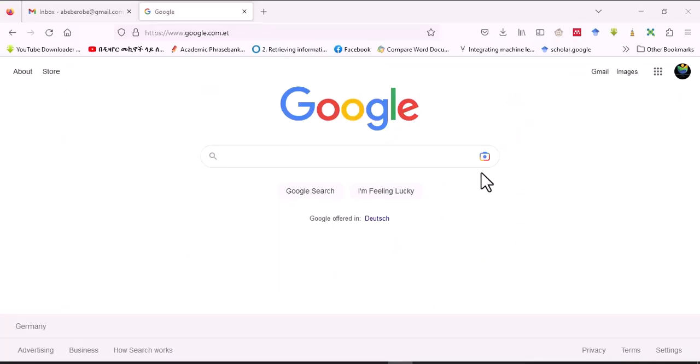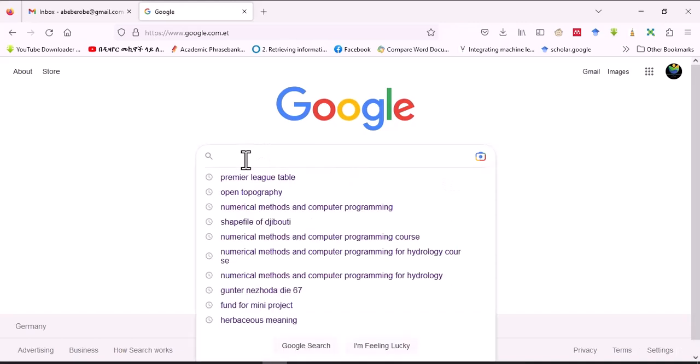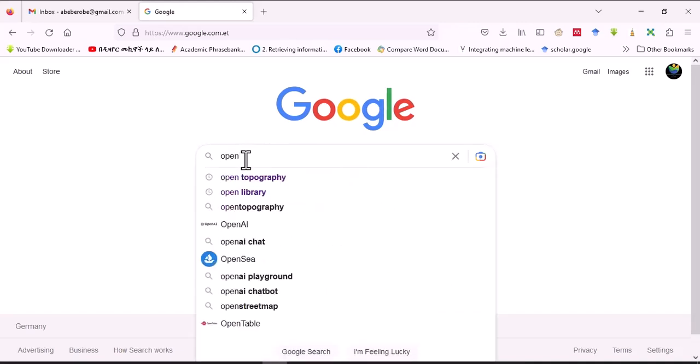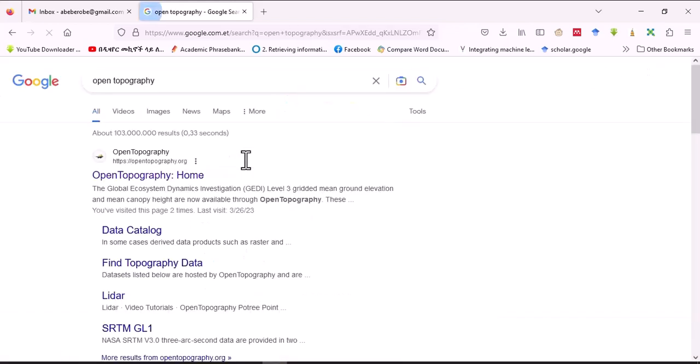Hello everybody, welcome to this channel again. Today I will show you how to download digital elevation model, aspect, slope, hillshade, and reference all at one time.